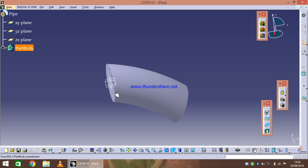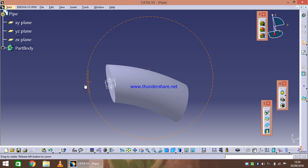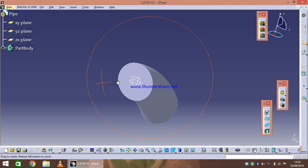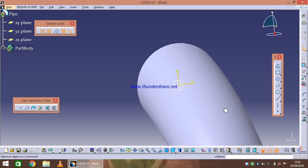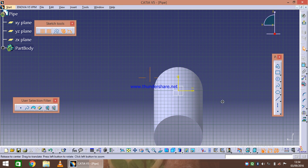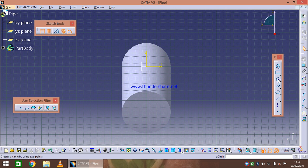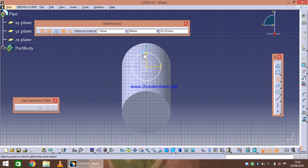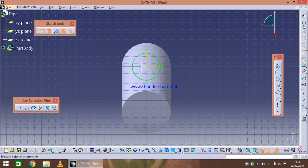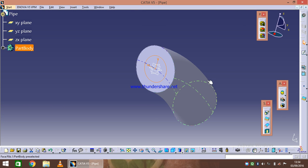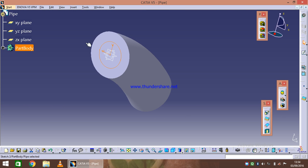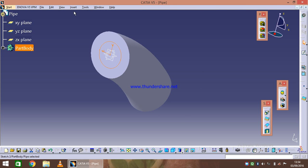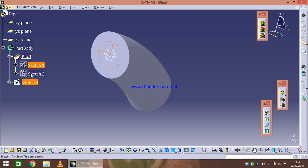I am invoking one more time this sketch and I will define one circle over here which is about 40. We will see how the slot can be created. Here it is.